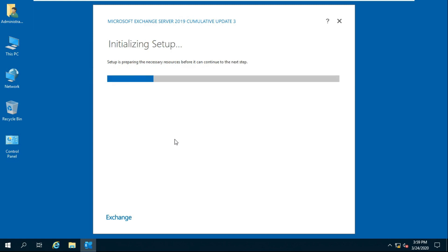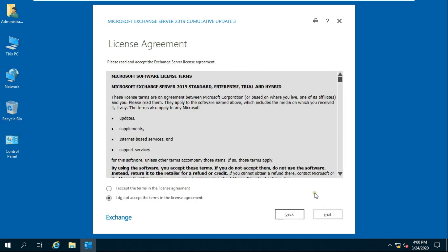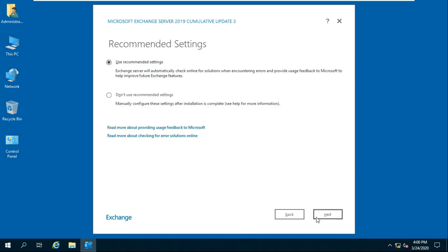Copying files — this will take some time. After copying files, setup begins initializing. Click on Next, accept the license agreement, click on Next, then select 'Use recommended settings' and click on Next.